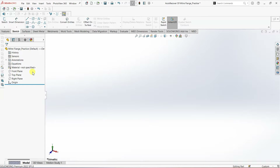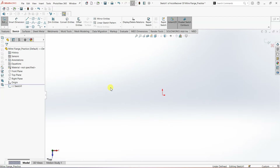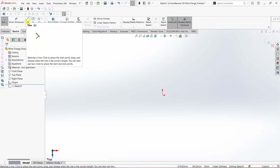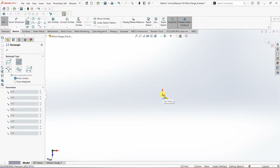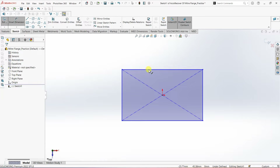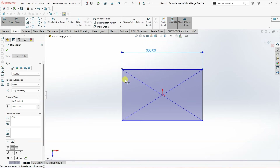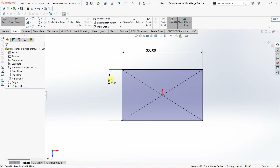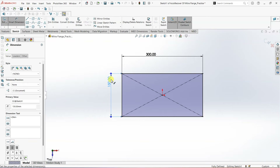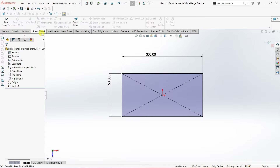To use miter flange, first I'm going to create a base flange. To do that I'm going to go to Sketch and then Top Plane. On Top Plane I'm going to draw a center rectangle with the origin as the center. I'm going to use Smart Dimension — this is going to be 300 and this one over here is going to be 150. Now we have a fully defined center rectangle.